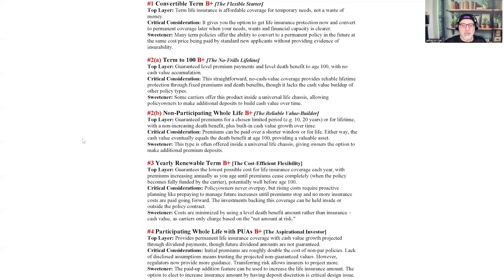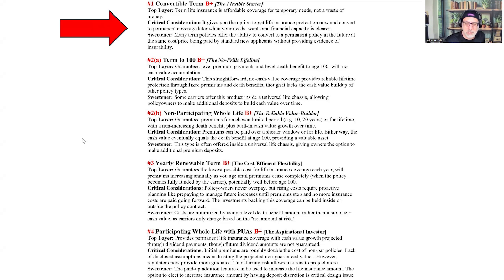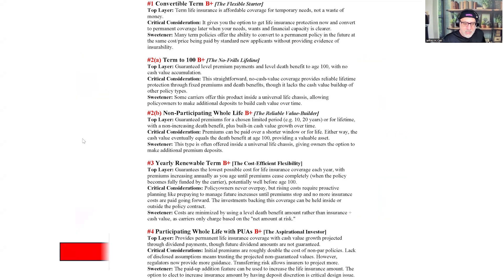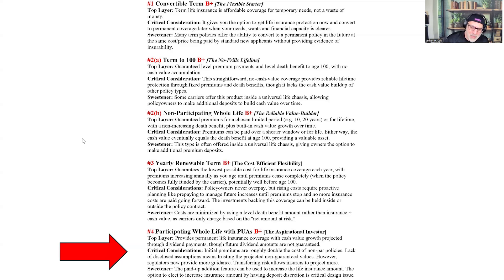Here are our product rankings. We're showing each product earning a B-plus rating for different reasons. We start with convertible TERM — the flexible starter — then move through the bond-like section of the portfolio, and down to PAR. This proves why diversification across product types becomes essential. Each one has different fits, can guarantee different things, and can address the future with on-ramps and off-ramps.